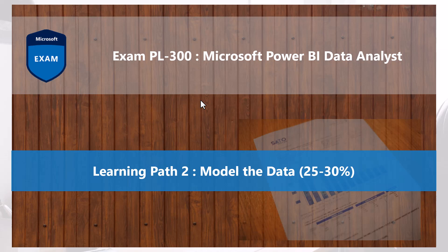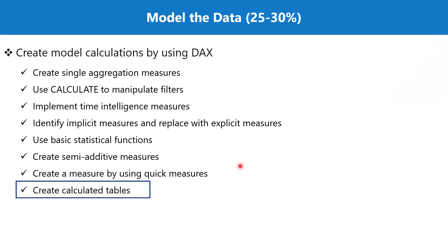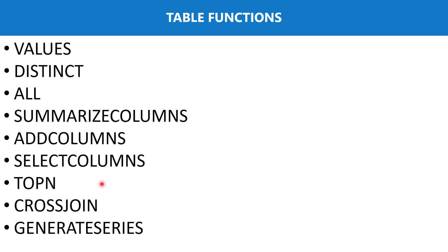Bismillahirrahmanirrahim, hello everyone, welcome back to the PL-300 exam preparation series where we are having a look at the second learning path: Model the Data. In this video we will continue our discussion on the topic Create Calculated Tables.